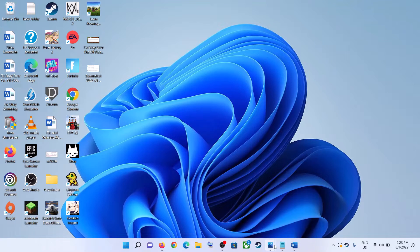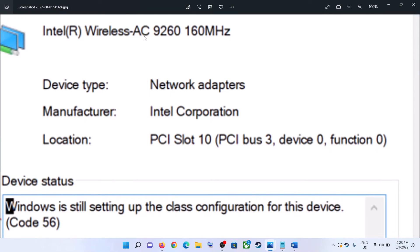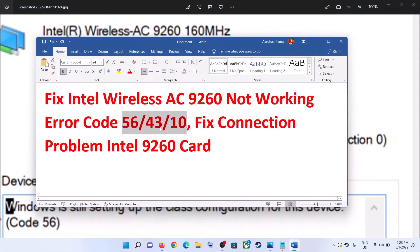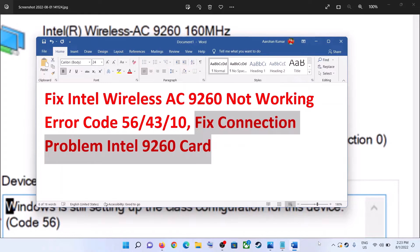Hello guys, welcome to my channel. Today in this video I'm going to show you how to fix when Intel Wireless AC 9260 network adapter is not working properly on your Windows computer. So if you are receiving error code 56, or if you are receiving error code 43 or 10, and if you face any kind of connectivity issue with Intel 9260 network card, please follow the steps shown in this video.